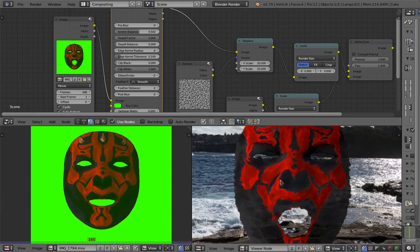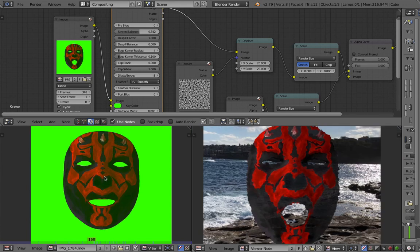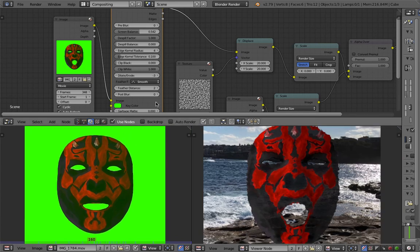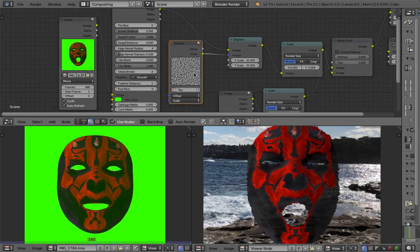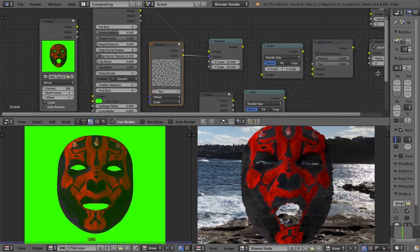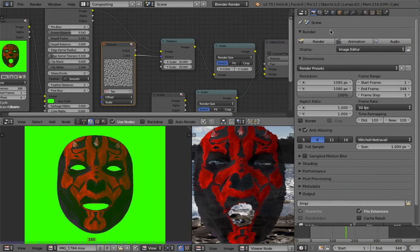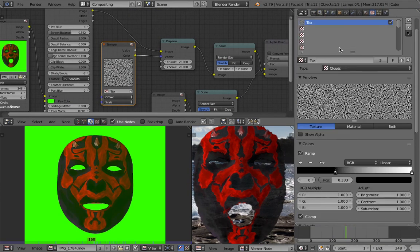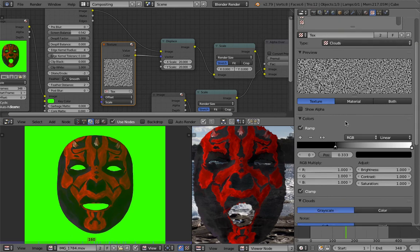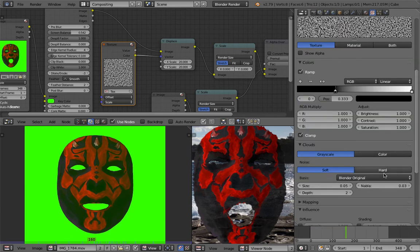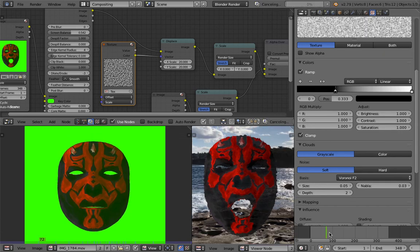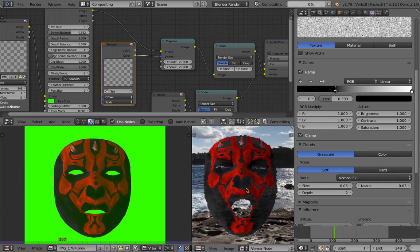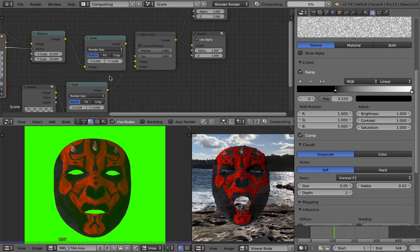For extra effects, I also displaced this talking head a little bit using a procedural texture generated in Blender. It's the typical cloud texture — you can use anything basically. I tried the Voroni, I think. It should update in real time if I switch — it should update here.